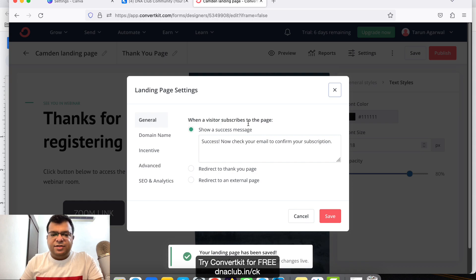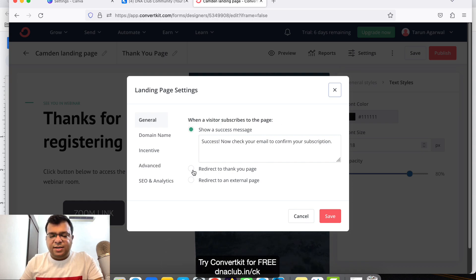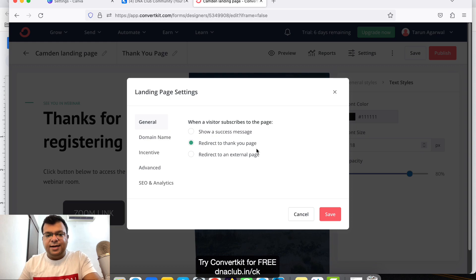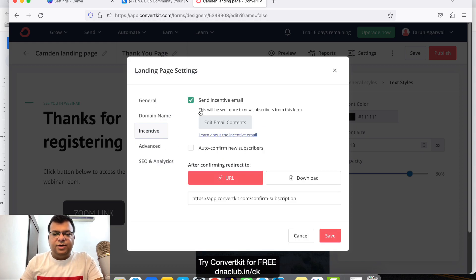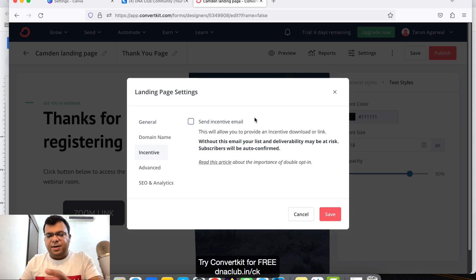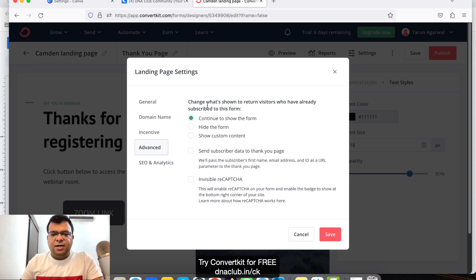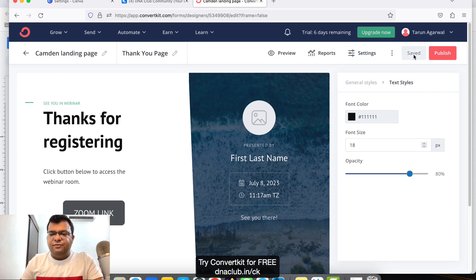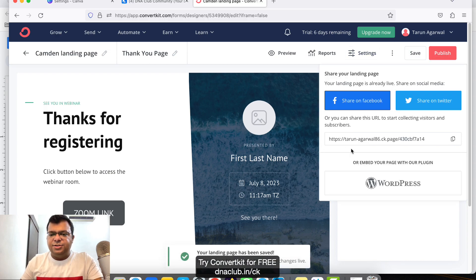Now go to 'Settings'. Under 'When visitor subscribes', set it to redirect to the thank you page we just created. Under 'Incentive', uncheck 'Send incentive email' to disable double opt-in. Under 'Advanced', set it to continue showing the form to return visitors and send subscriber data to the thank you page. Then click 'Save'.